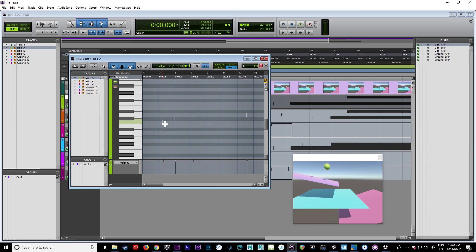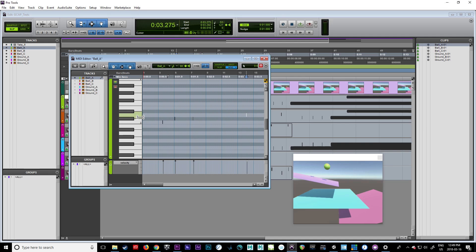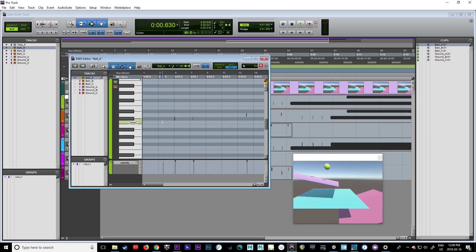Every time it hits the ground, it's going to be this note. When it hits another object, it'll be this note. This is ground one, this is ground two, or ground three. We step up through the notes based on what different objects it hits, because those are different collision materials.